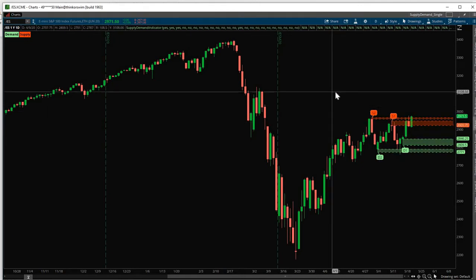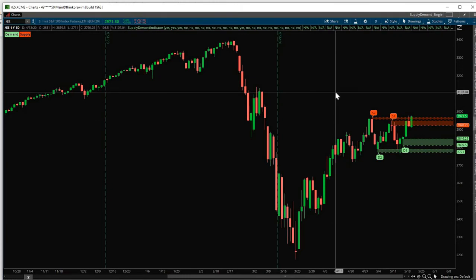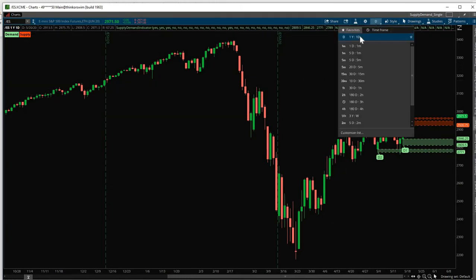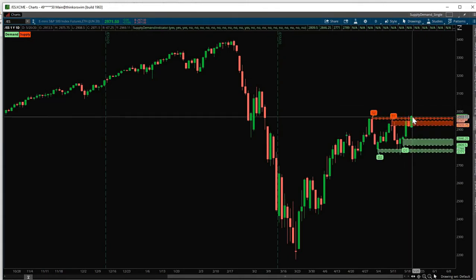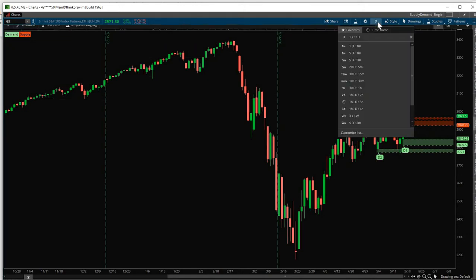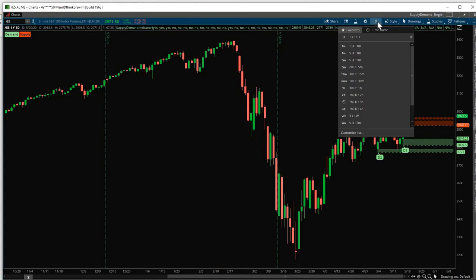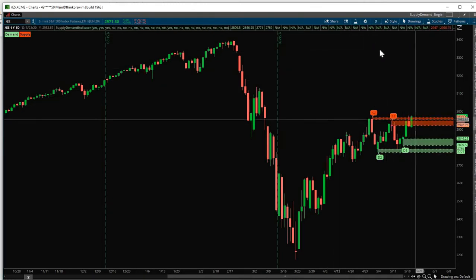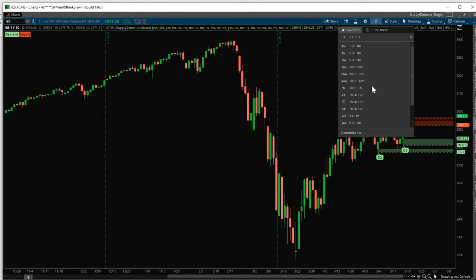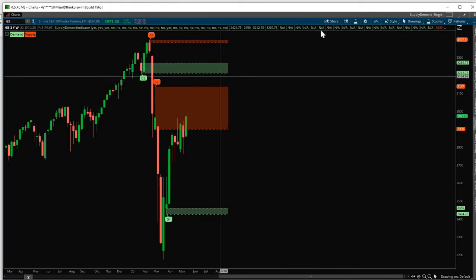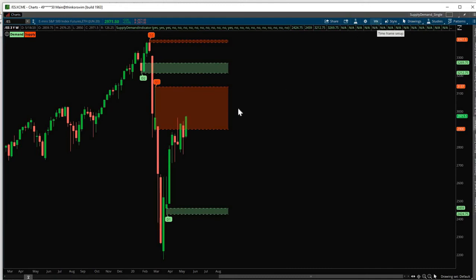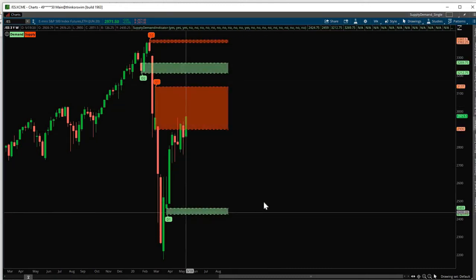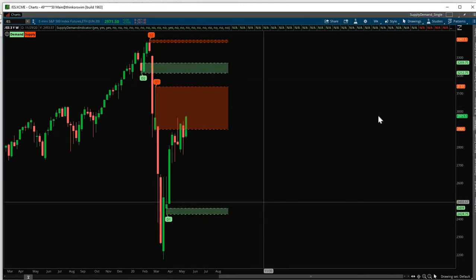These zones are plotted based on the timeframe you choose. For example, on this chart, you can see that I'm on a 1 year, 1 day timeframe. Which means each candle represents 1 day. Typical timeframes used for Supply and Demand analysis are 1 hour, 2 hours, 3 hours, 4 hours, 1 day, 1 week, and even 1 month or 1 quarter. So you can just change your timeframe here. And this will adjust based on your timeframes. So weekly. So right now I'm on a weekly timeframe. So these are the levels in the weekly timeframe.